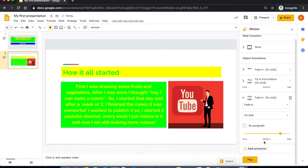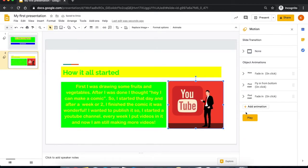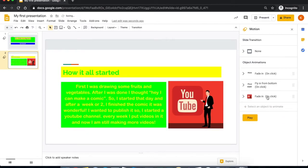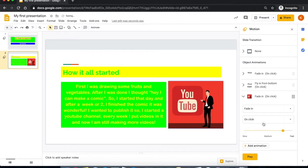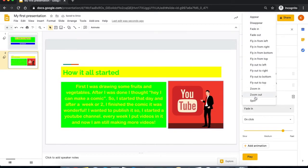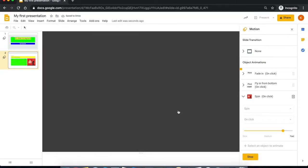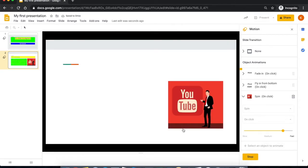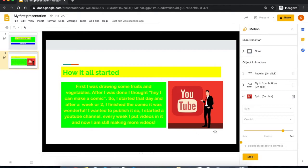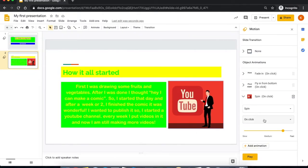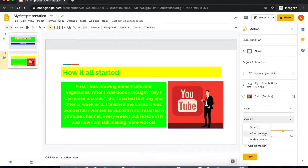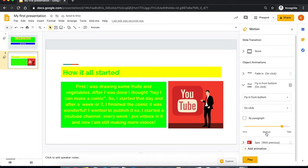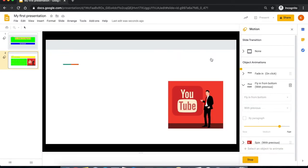Now another animation is this YouTube guy. This one I want to spin. Let me play my animation. Now you can make it do the animation when you click, or after the one that was before, or with the one that was before, with previous. So I only have to click once and all three of them will do the same.